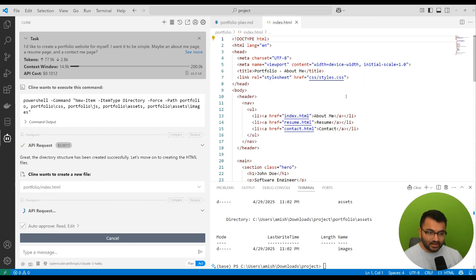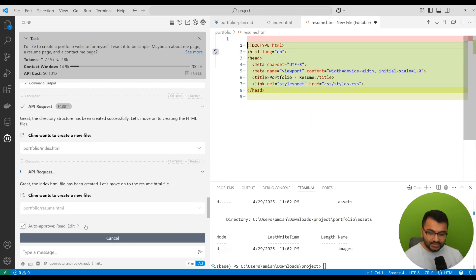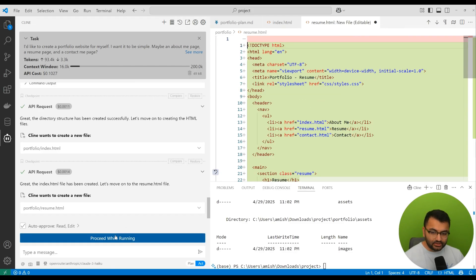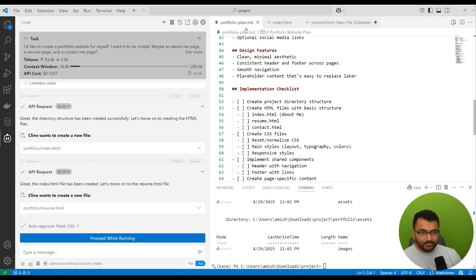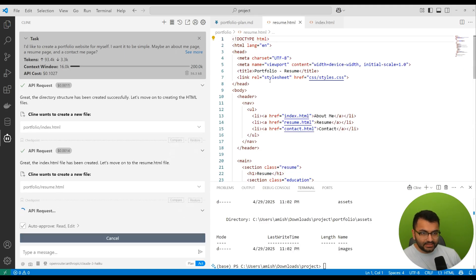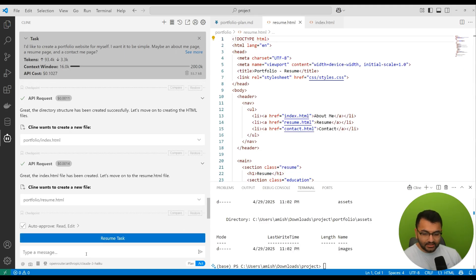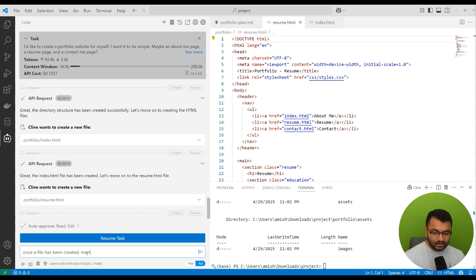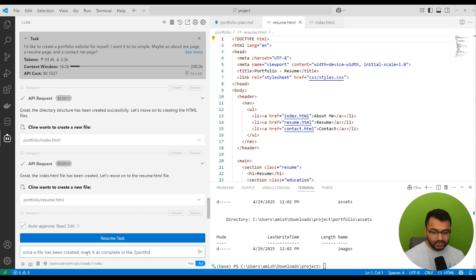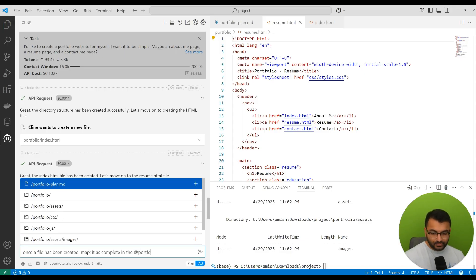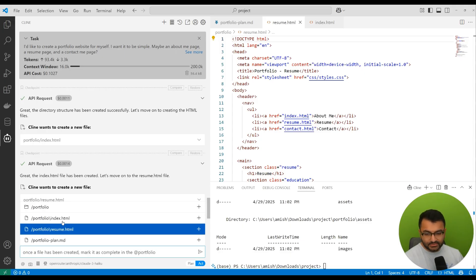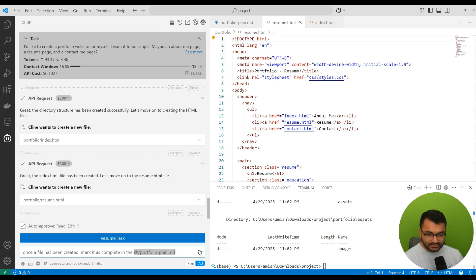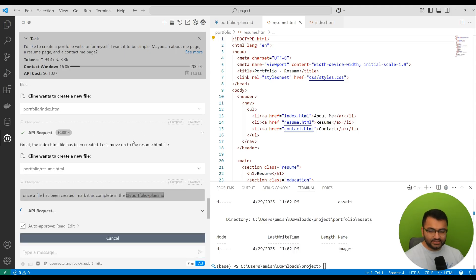Let's move on to create the HTML files. So first, to start off by creating the file. And what I can do here is ask it a follow-up. I can say something like, look, when you create the files, I want you to also mark those as complete in the portfolio plan MD file. So let's pause the task temporarily and I say, once a file has been created, mark it as complete in the portfolio. And I'm just going to give it the name of the file so this way it actually knows which file it needs to be referencing.